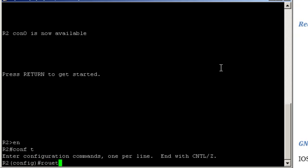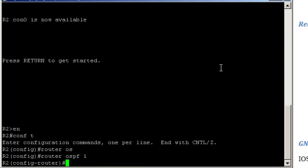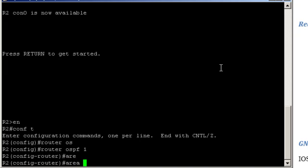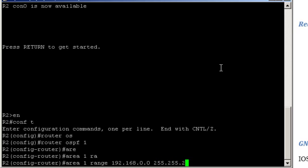So we would have to go router OSPF 1, and area... The routes are coming from area 1, range, and the summary we said that was 192.168.0.0, and that was a slash 22, 255.255.252.0. And we wish that summary to be advertised. Now let's jump on router 3 and see the effects of this change.